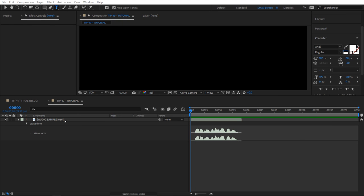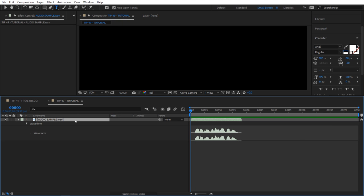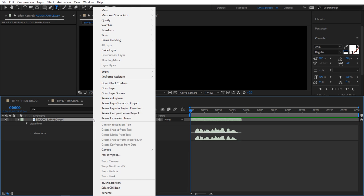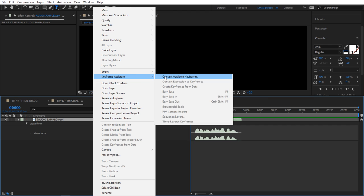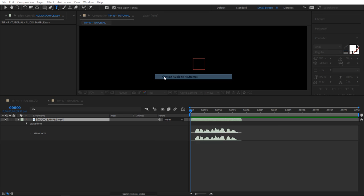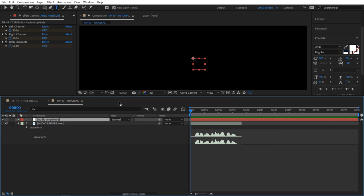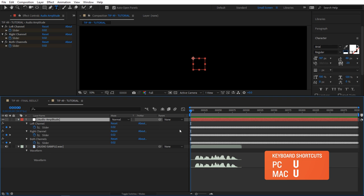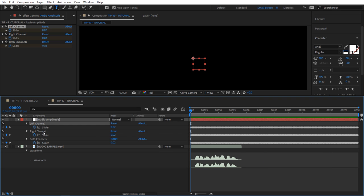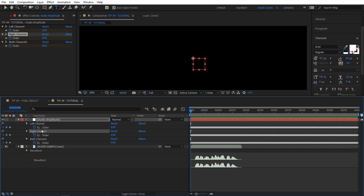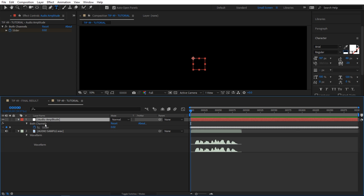For this example I have this audio level right here and I'm going to convert this waveform into numbers so I can actually use them. I'm going to right-click here and go to Keyframe Assistant, then click Convert Audio to Keyframes. When you do that, you have this null right here. If you hit U, you can see all the keyframes. It gave us the left channel, right channel, and both channels. I'm going to get rid of right and left and hit delete. Now I only have both channels.